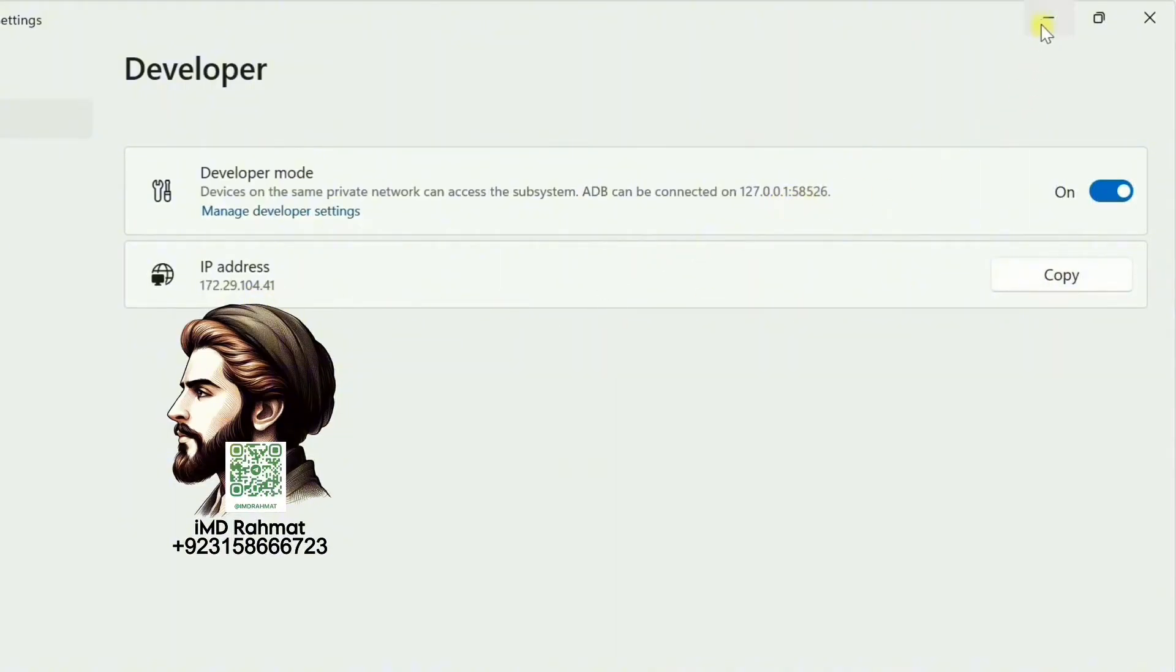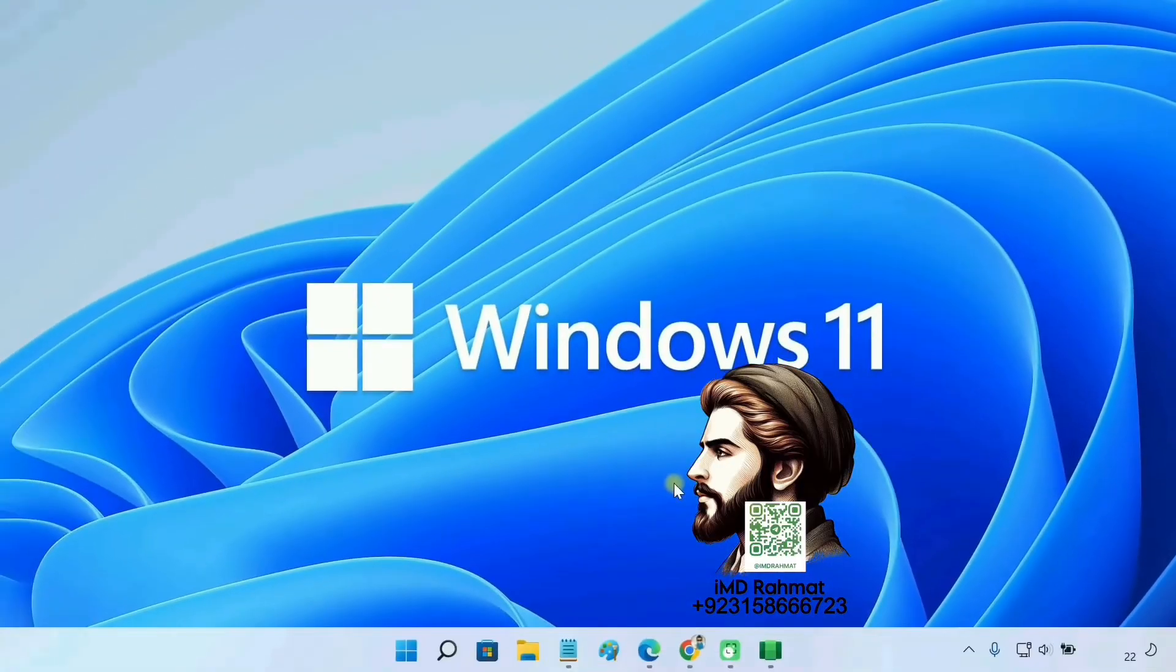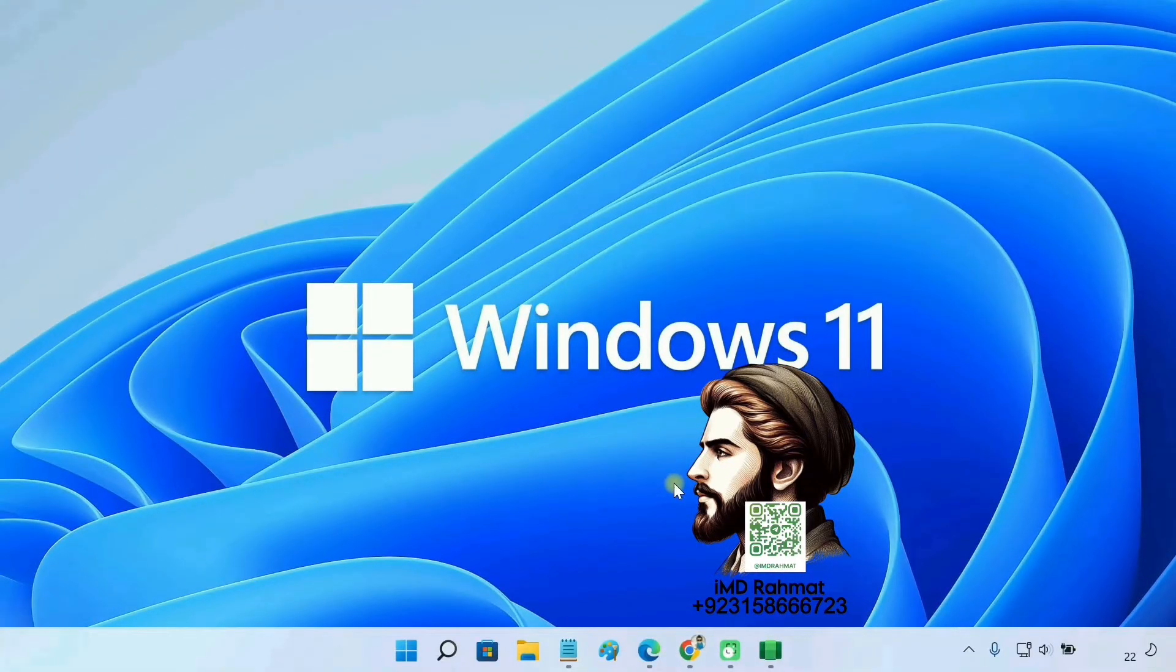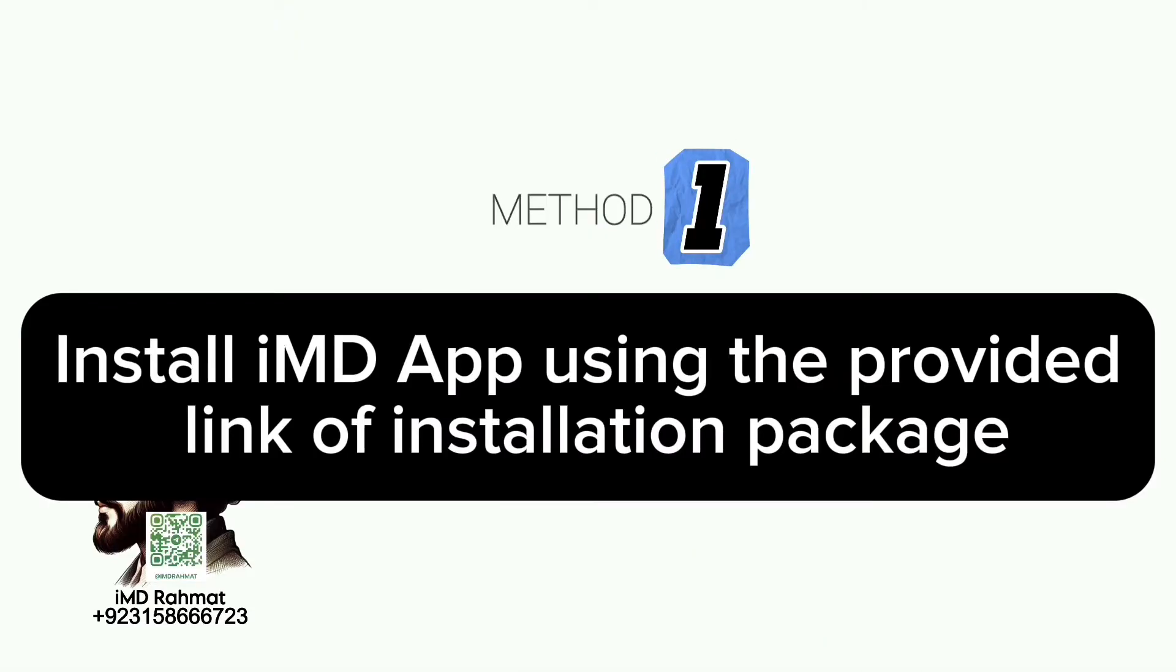Okay, with WSA setup on your PC, you are now ready to install APK files on Windows 11. I'll show you methods to do so. You can use any one you like.